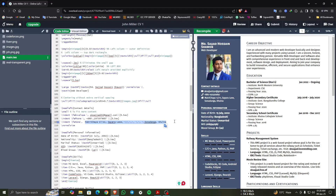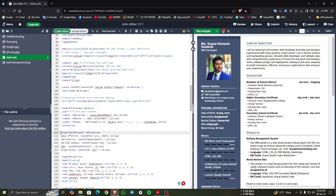After that we can see the content of personal information with the details. This is the contents of personal information in the code.